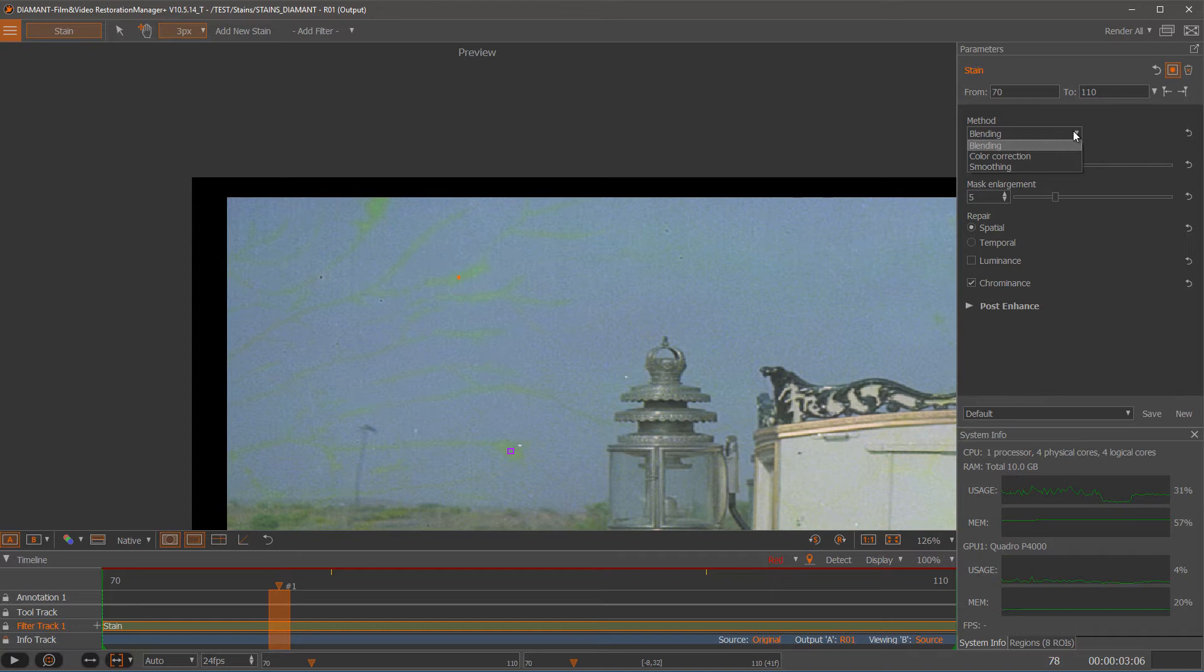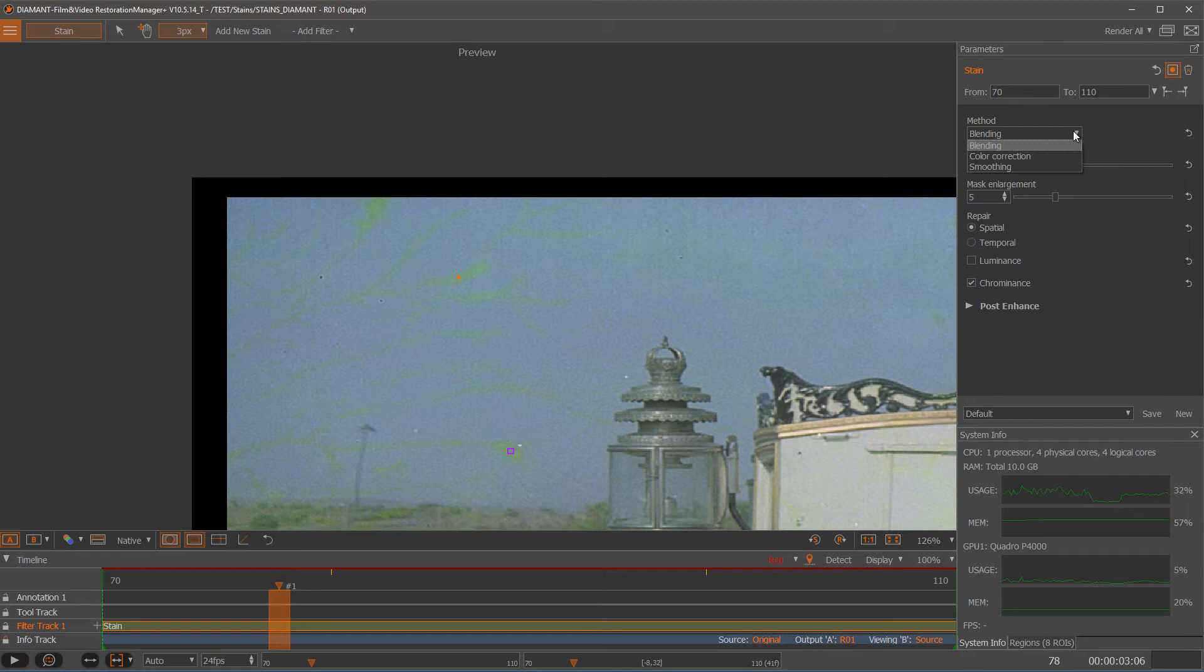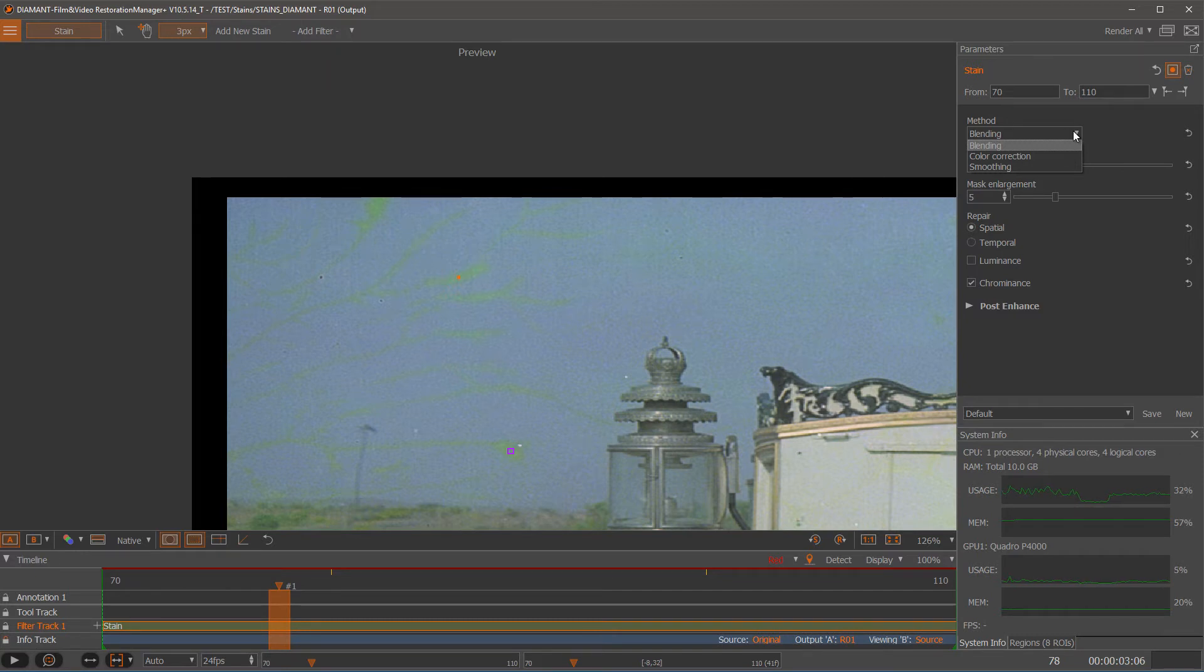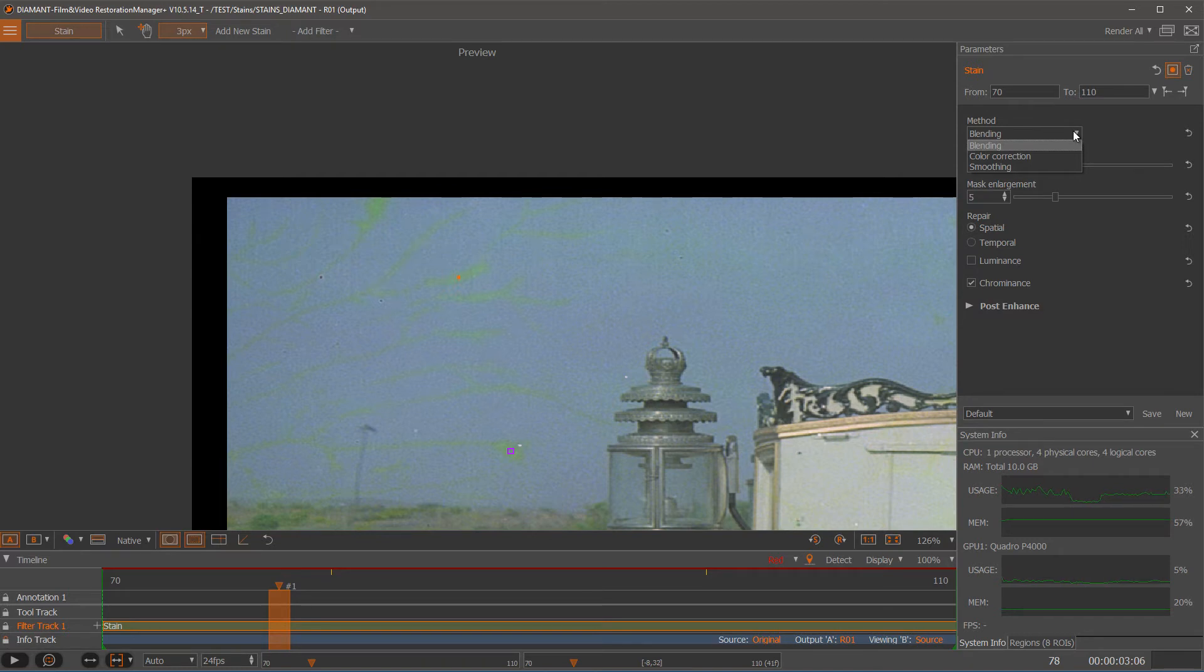With blending the detected stains areas which are detected because of my reference frames and my selection will be fixed by blending the information from the reference frame on the detected stain areas to the current image. This might work in some cases but not in all.